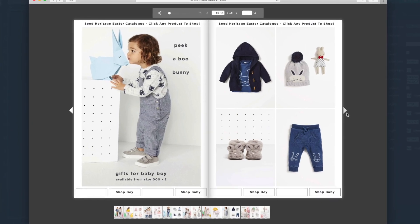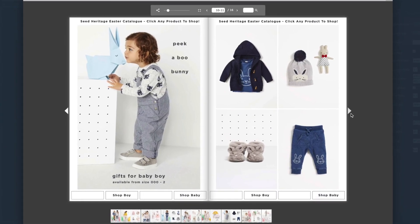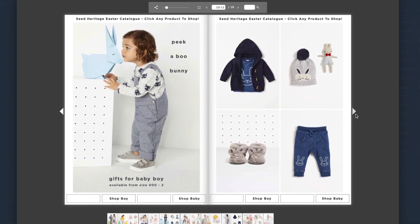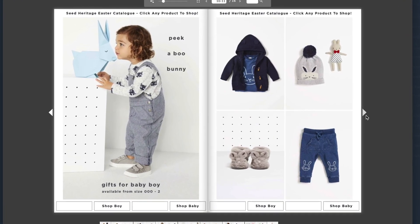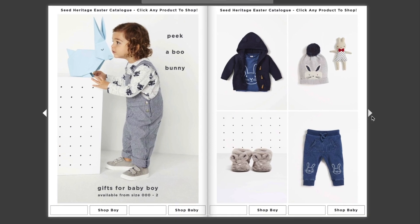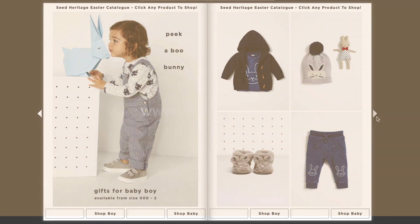And that's all for now. Thanks for watching this Flowpaper tutorial on how to password protect your publication. You can find more tutorials to help you through this process online.